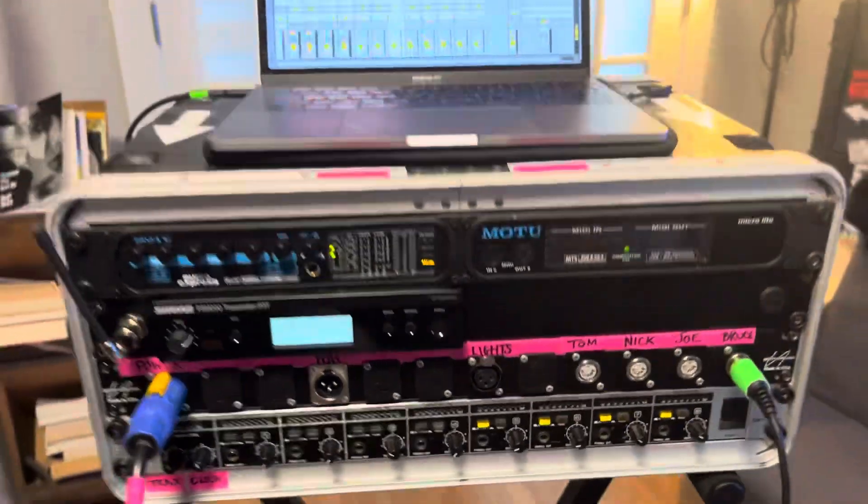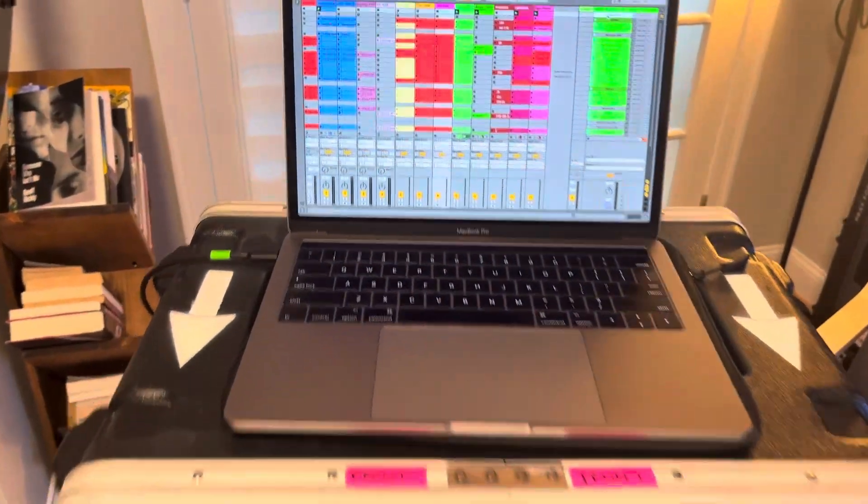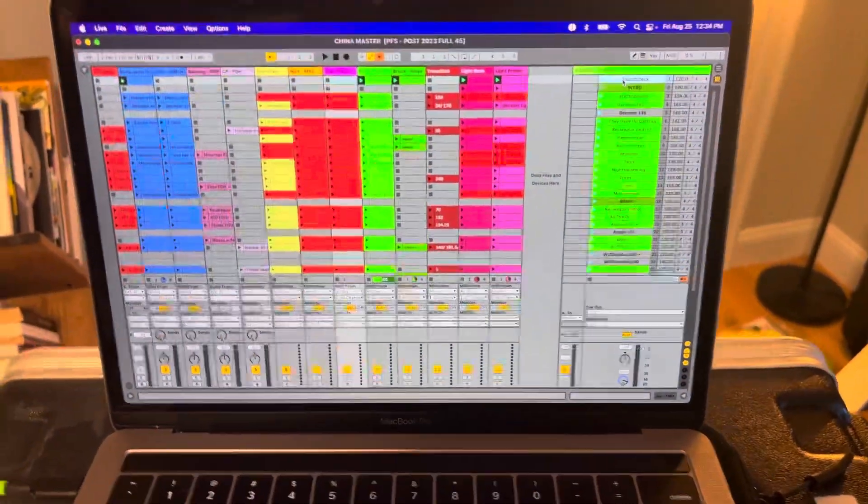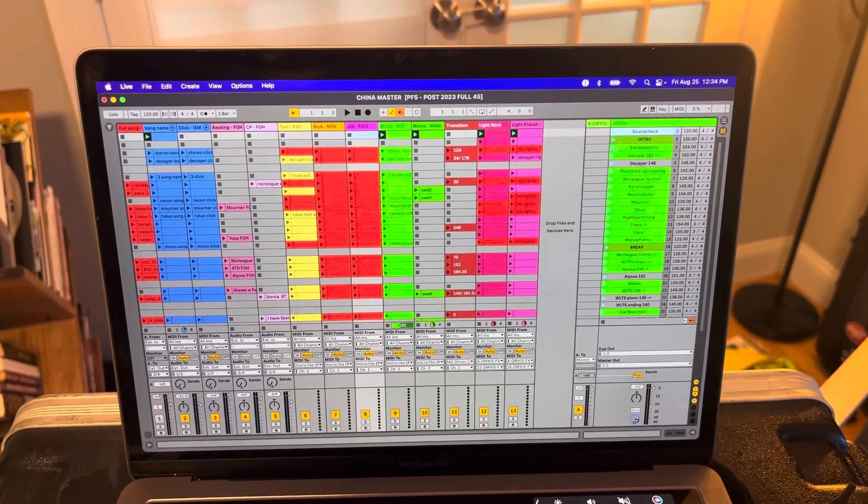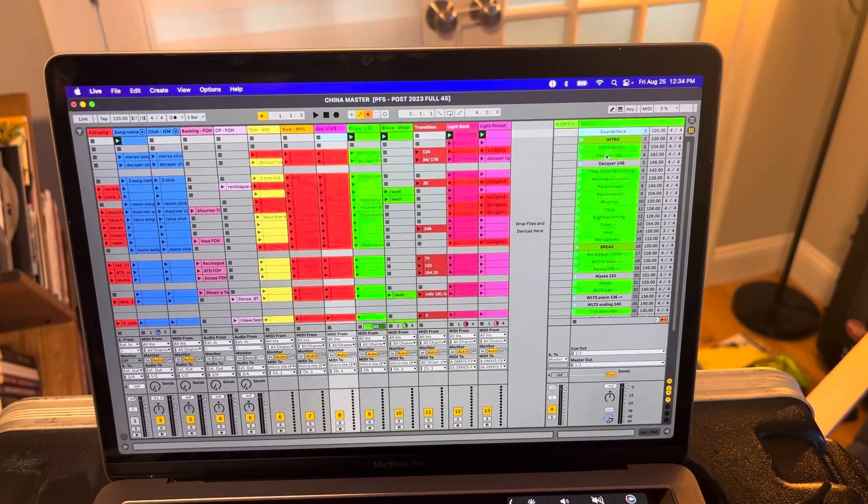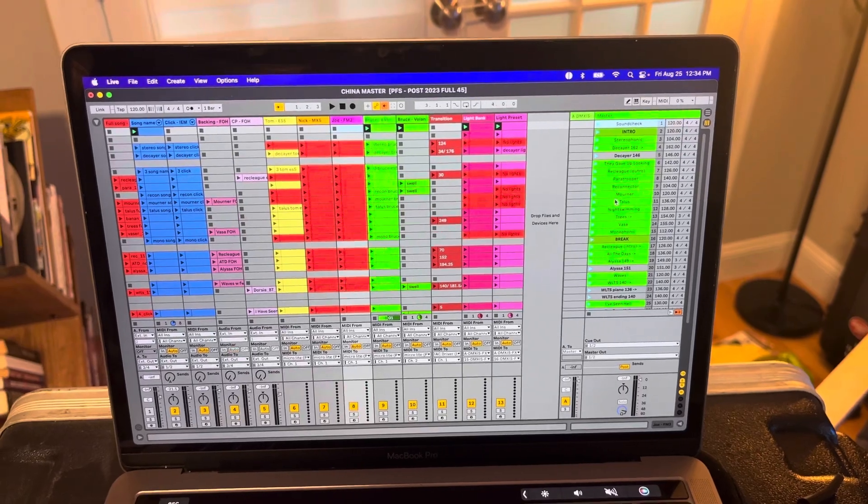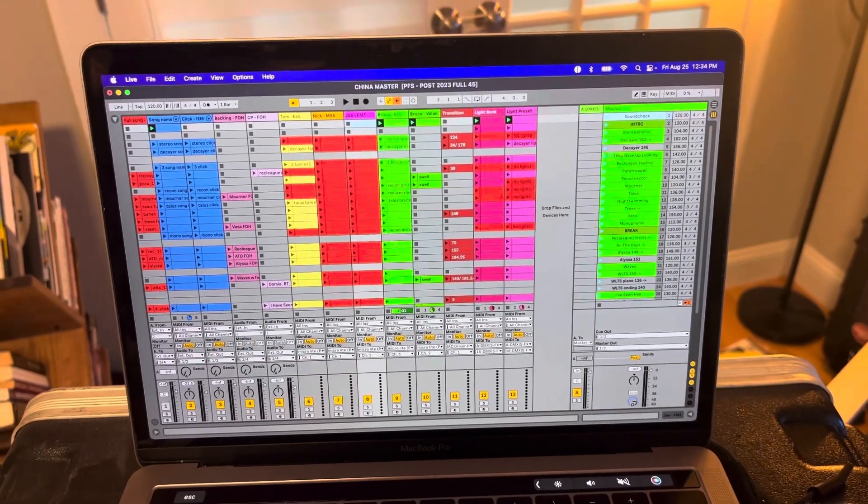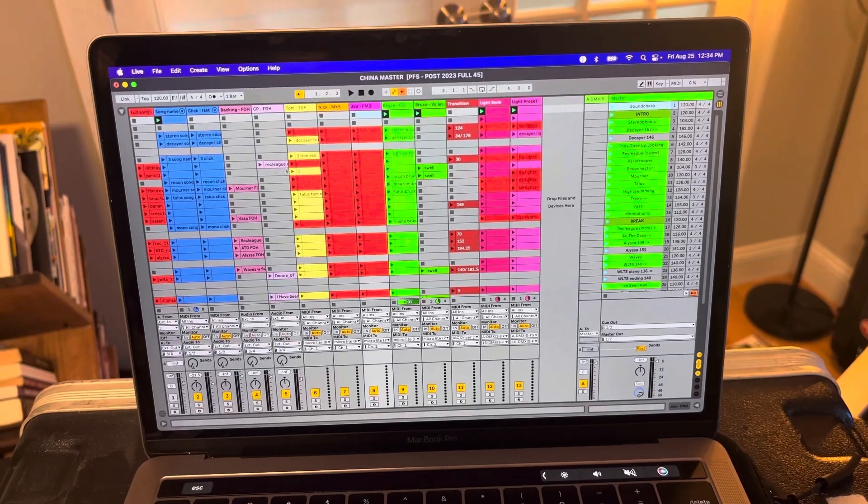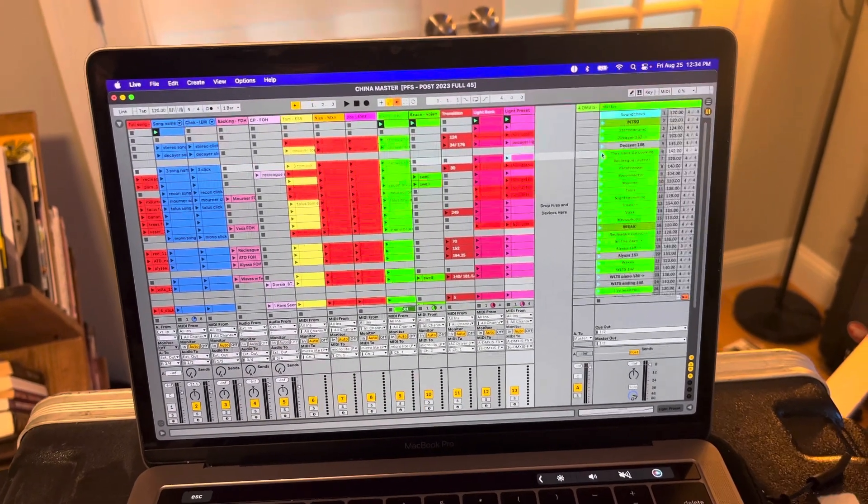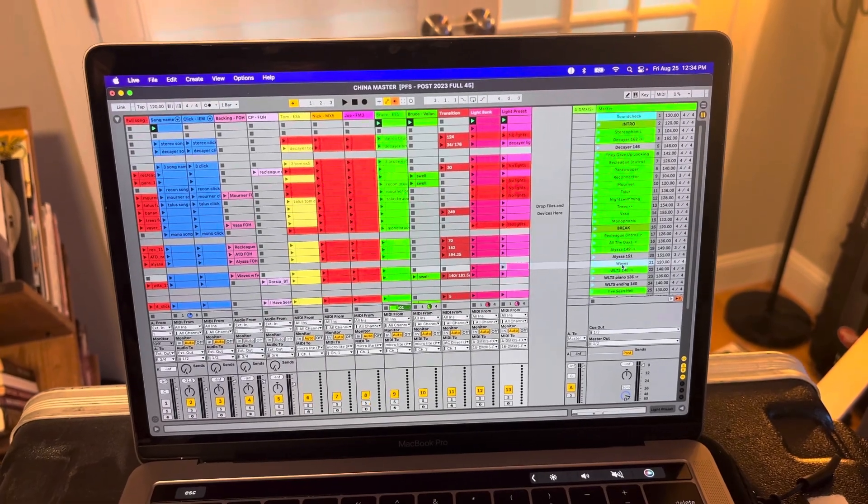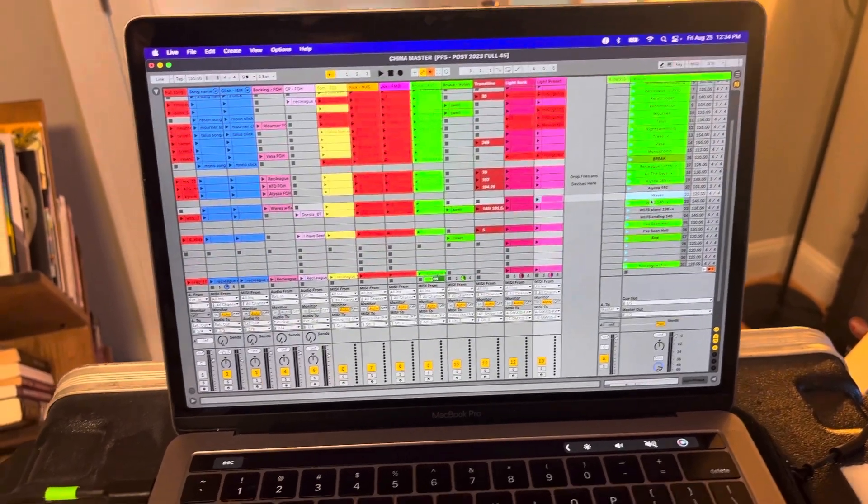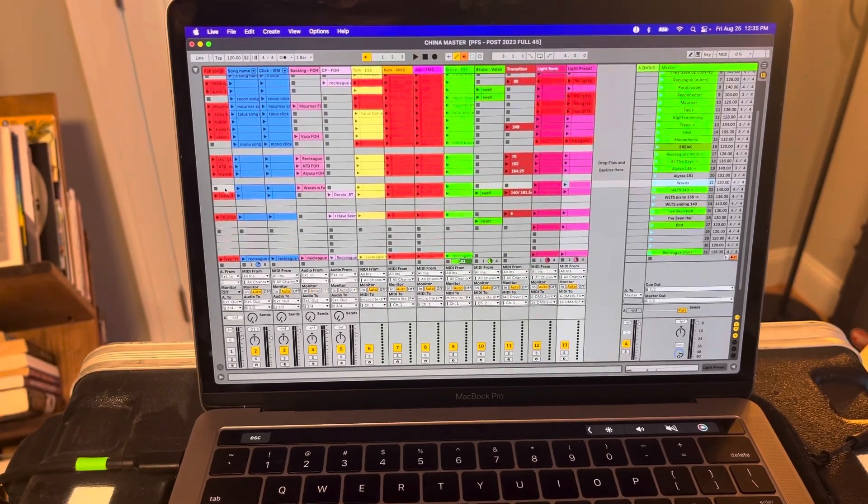So we've got the hardware set up in Ableton. So we've got a different scene for every song. And each one of these scenes plays all these tracks to the left that correspond with it. So let's see, if we go down to Waves for example, starting from over here.